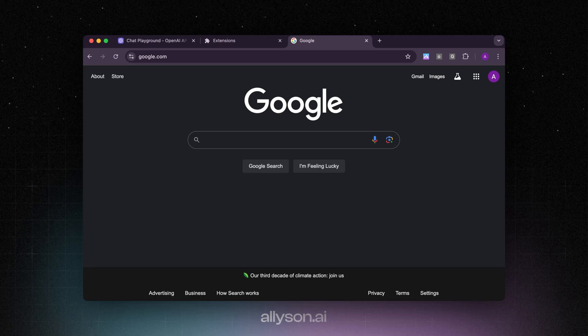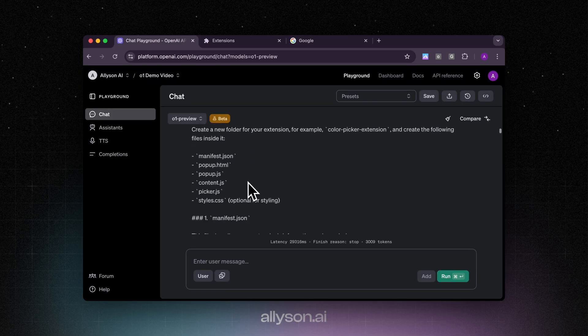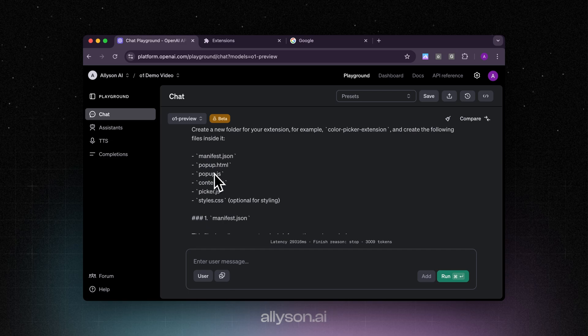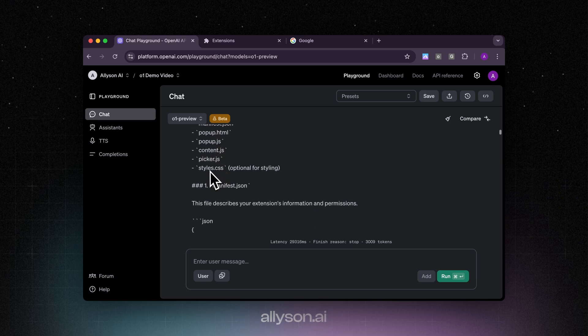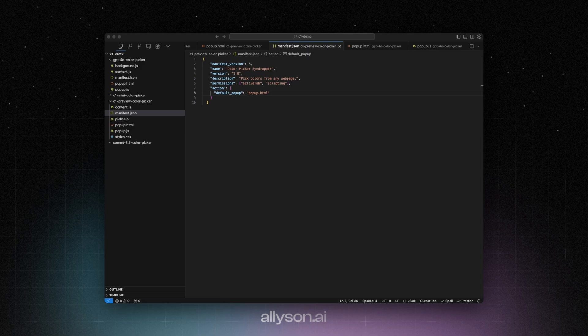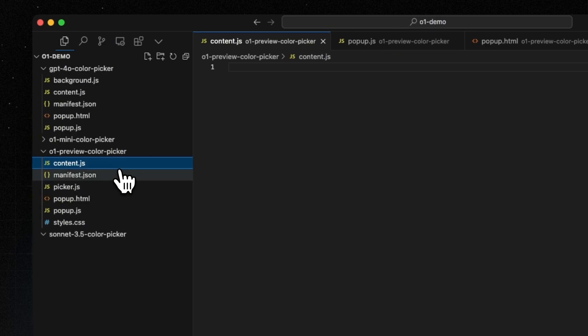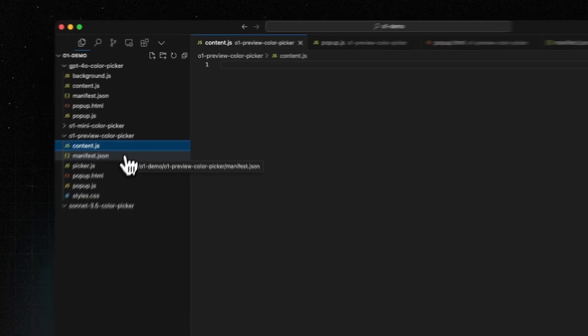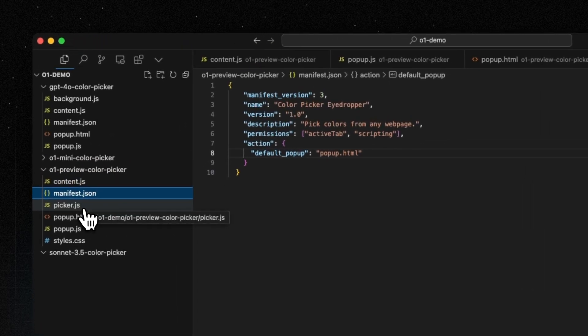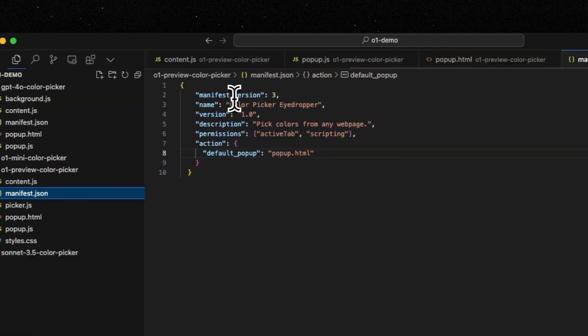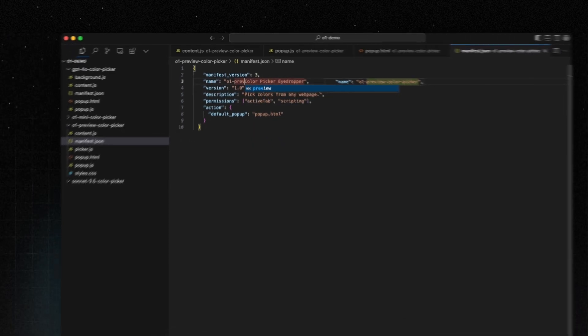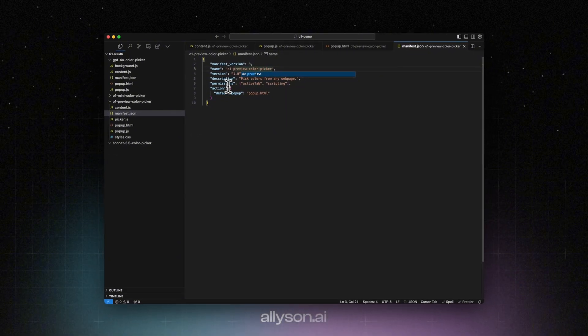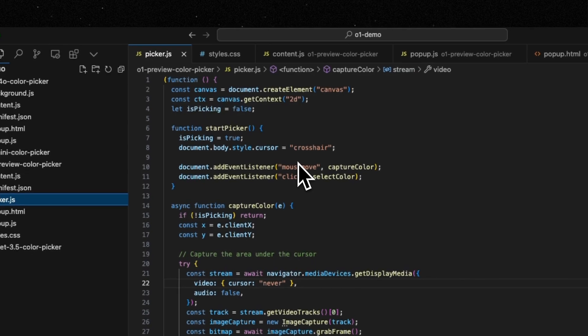Let's scroll through the code. We can see the file structure it wants us to create as the manifest, the popup, popup.js, content, picker.js, and the styles. I've added the code in from the O1 preview. It gave us two different versions of the picker. If the first one doesn't work, we'll test the second one out. It said to give us content.js but it didn't give us any code for that either. I removed the icons from this. And this is the picker.js that it wrote.